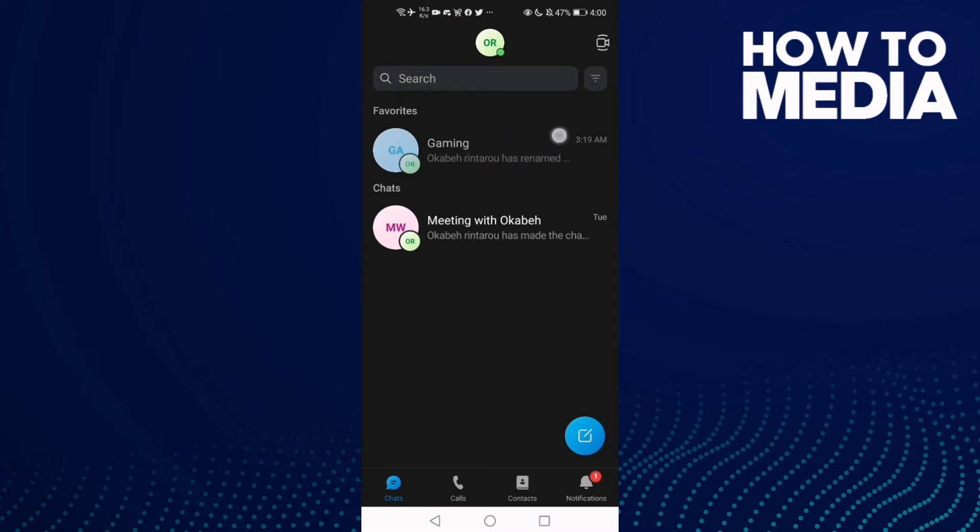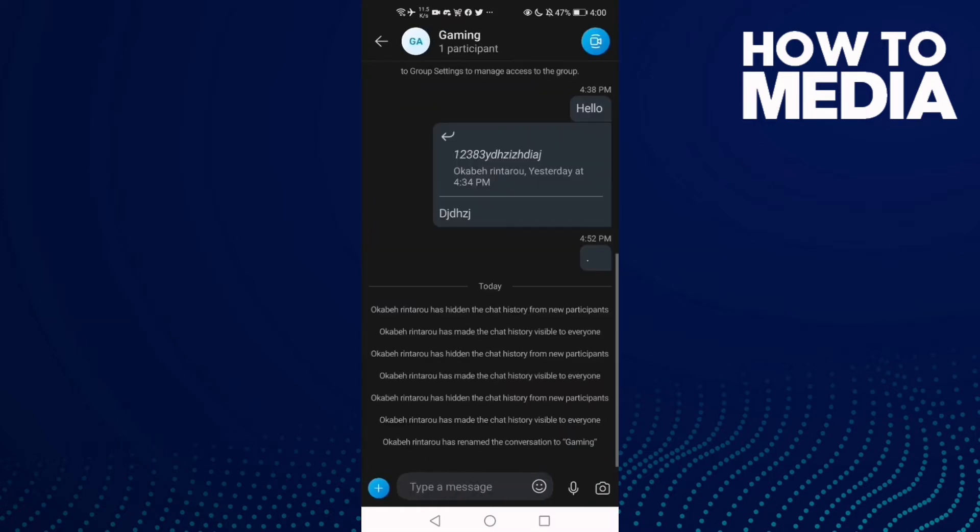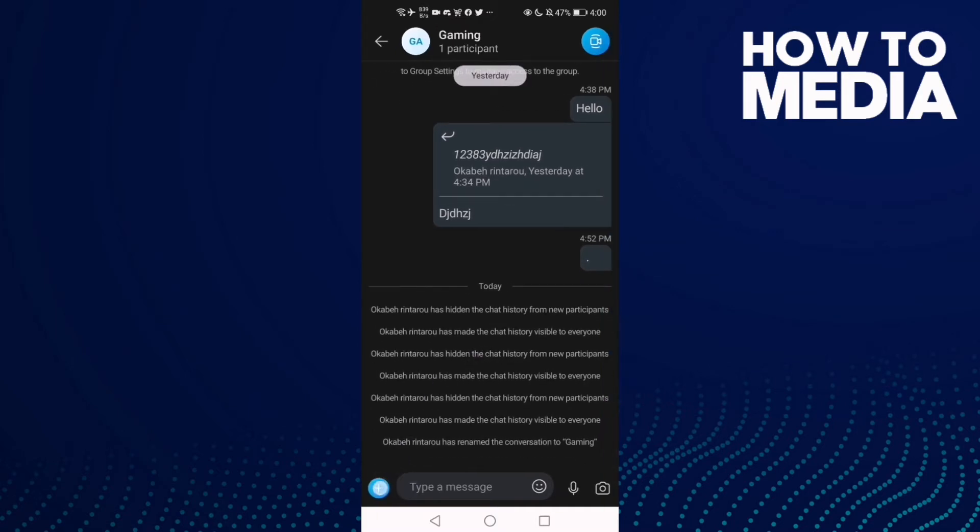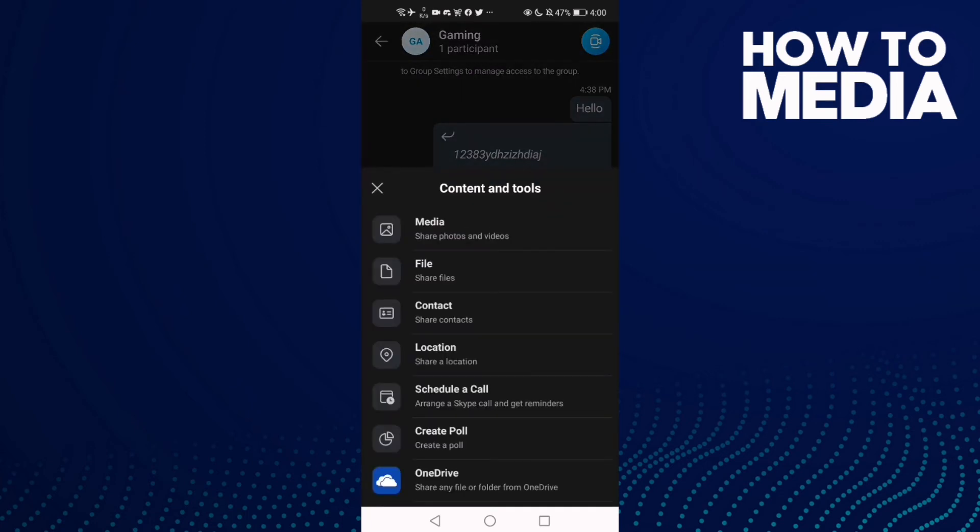Like this one, 'Gaming'. Then all you need to do is just click this plus icon.